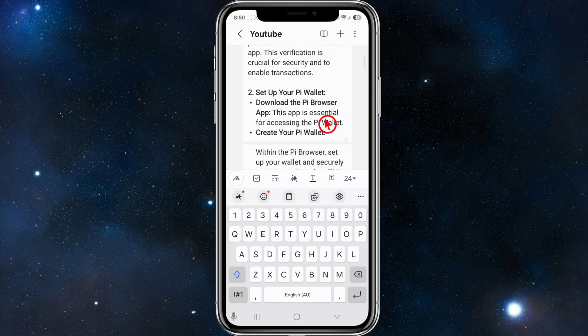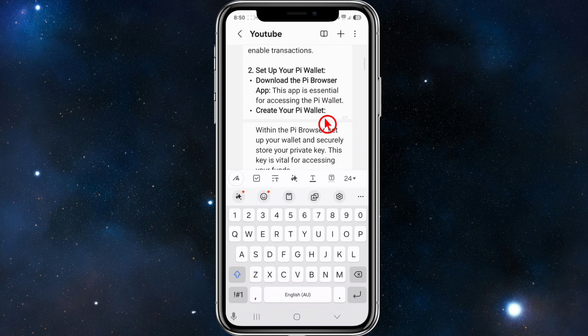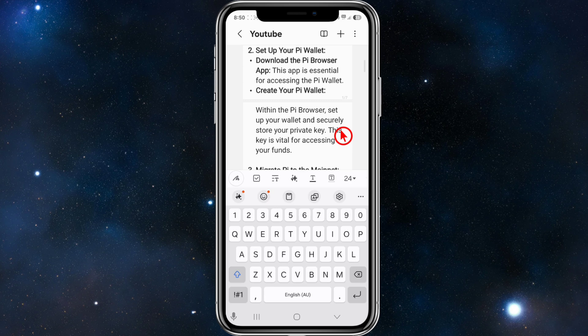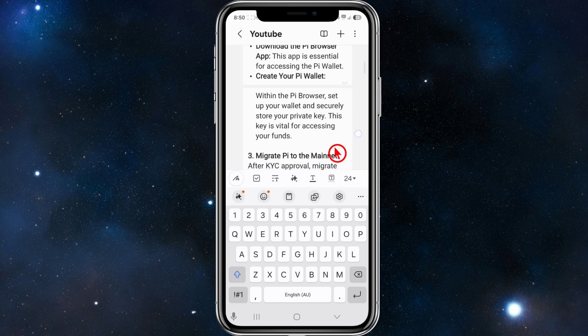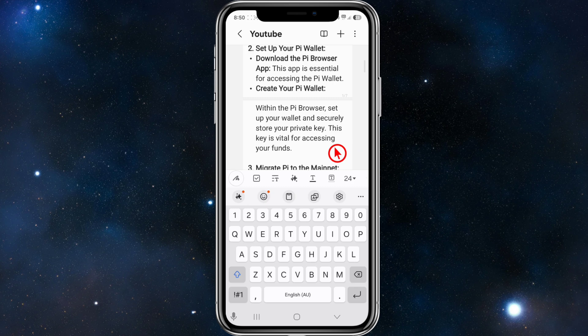Next, we need to set up our Pi wallet. You need to download the Pi Browser app, as this app is essential for accessing the Pi wallet. Within the Pi Browser, set up your wallet and securely store your private key. Do not lose this key, as you will never be able to get it back — it is vital for accessing your funds.